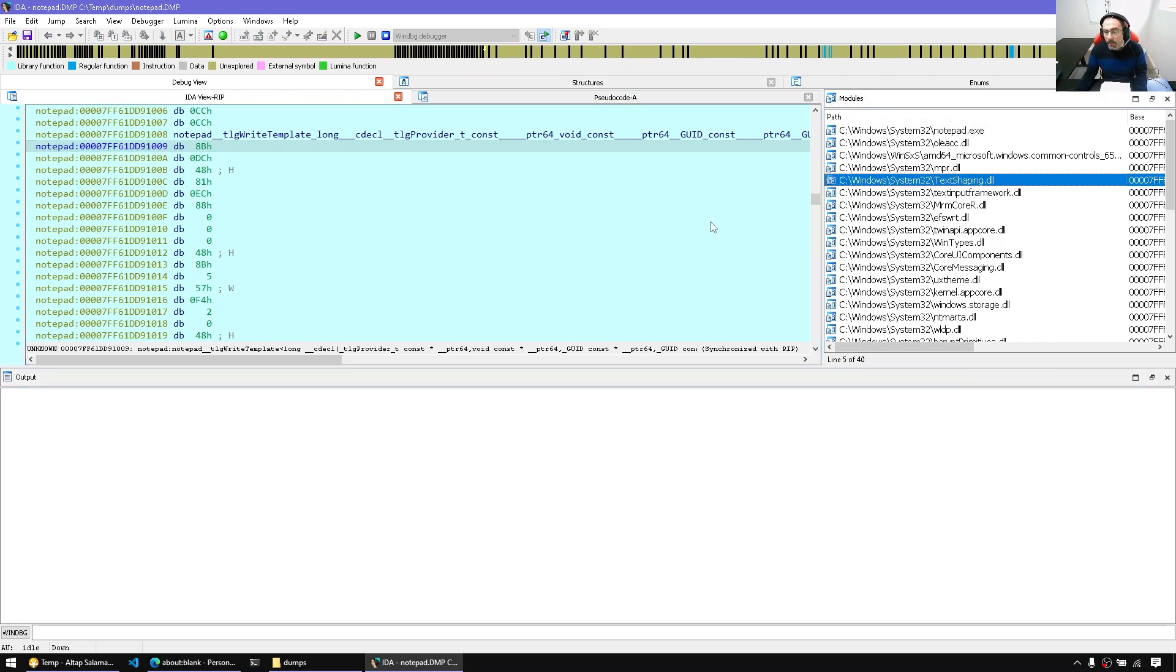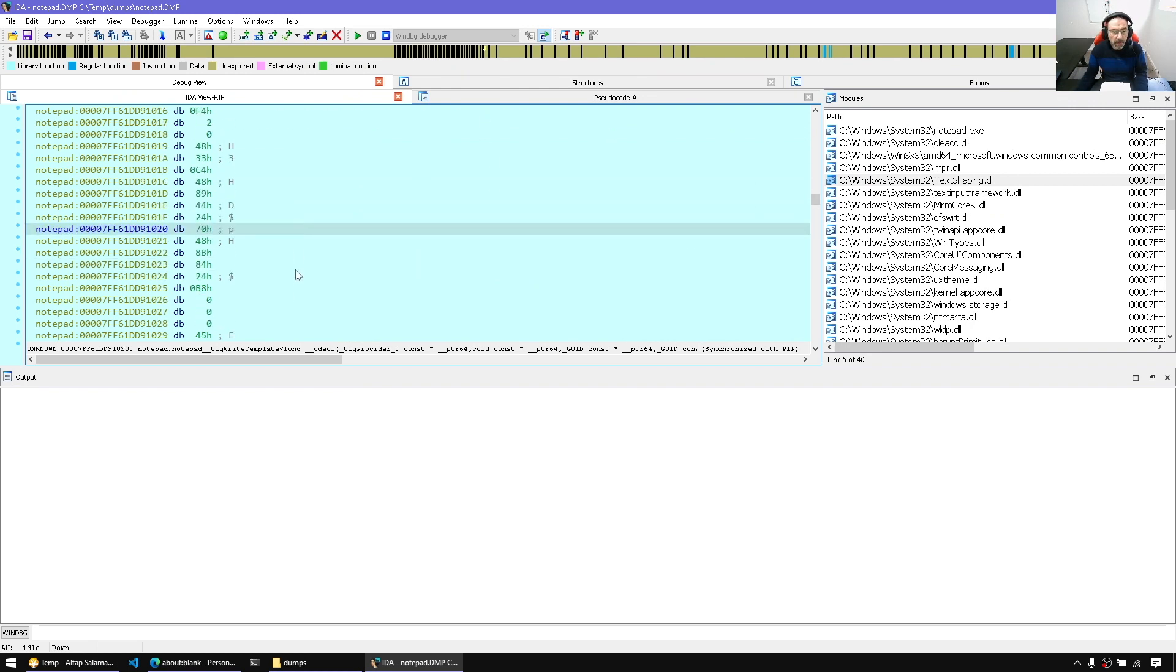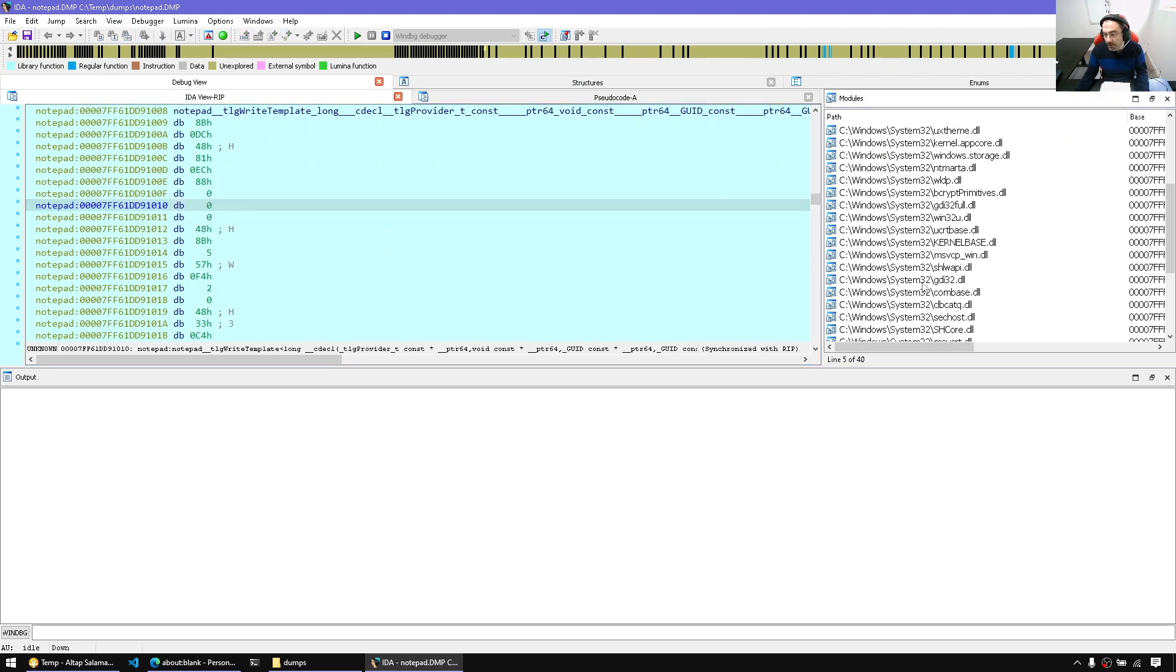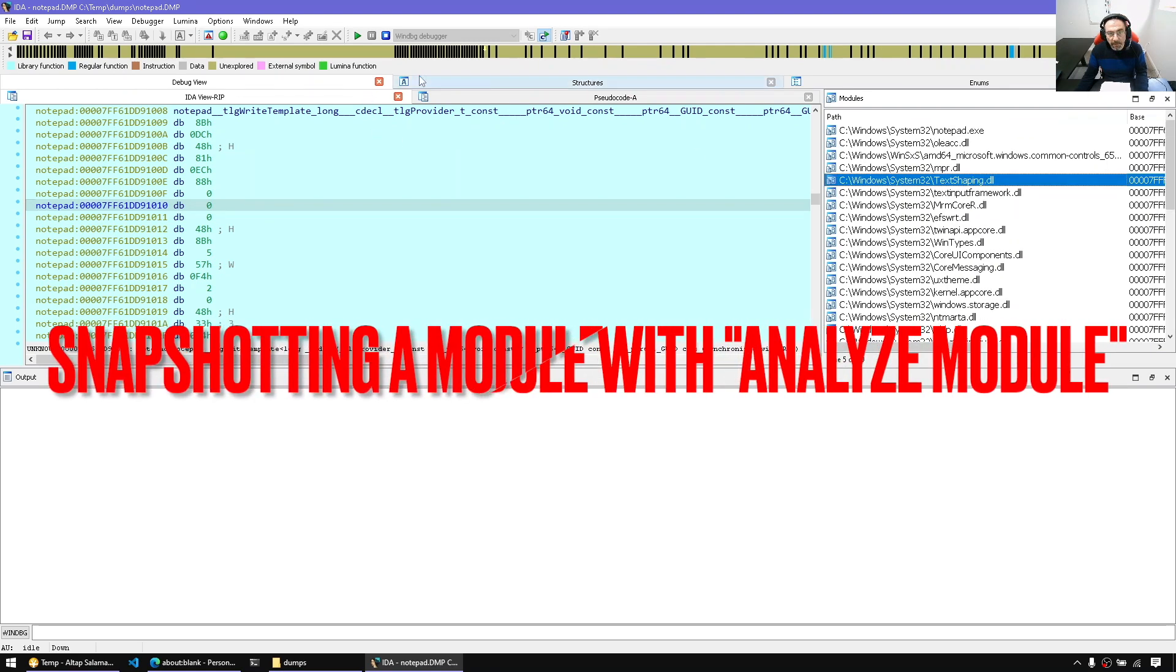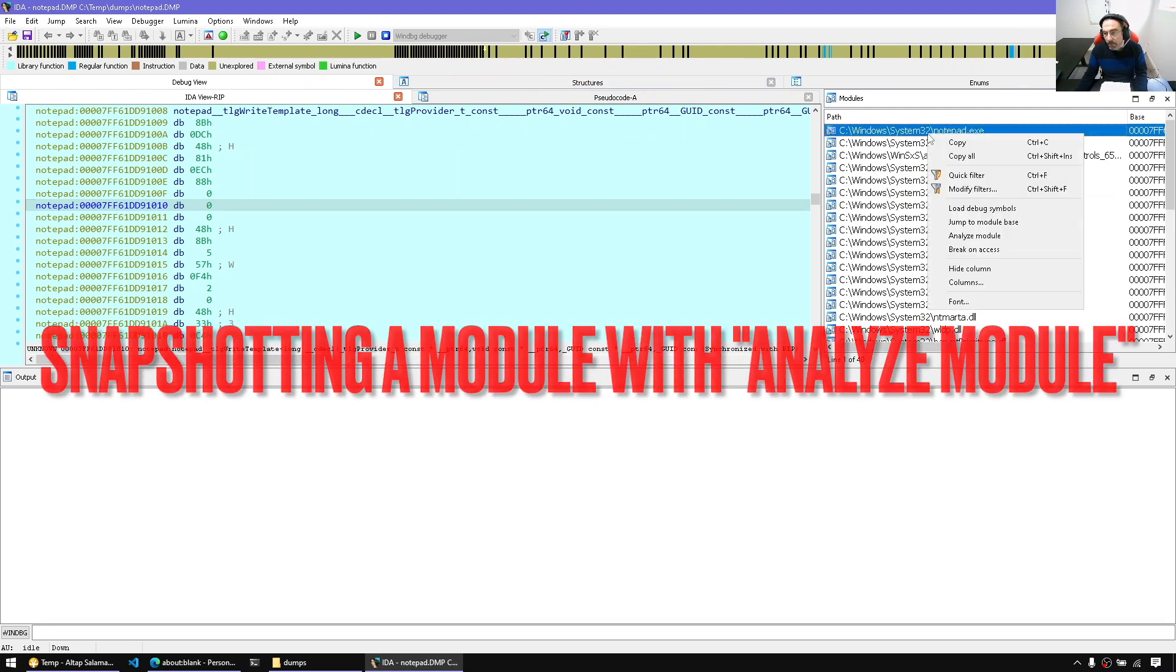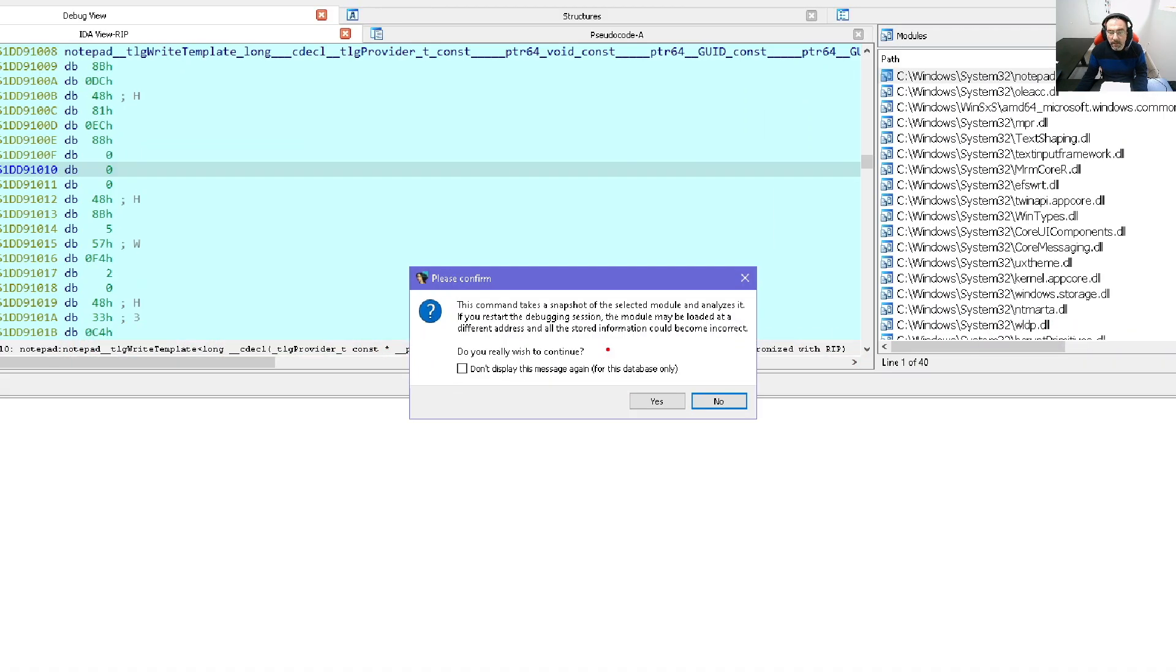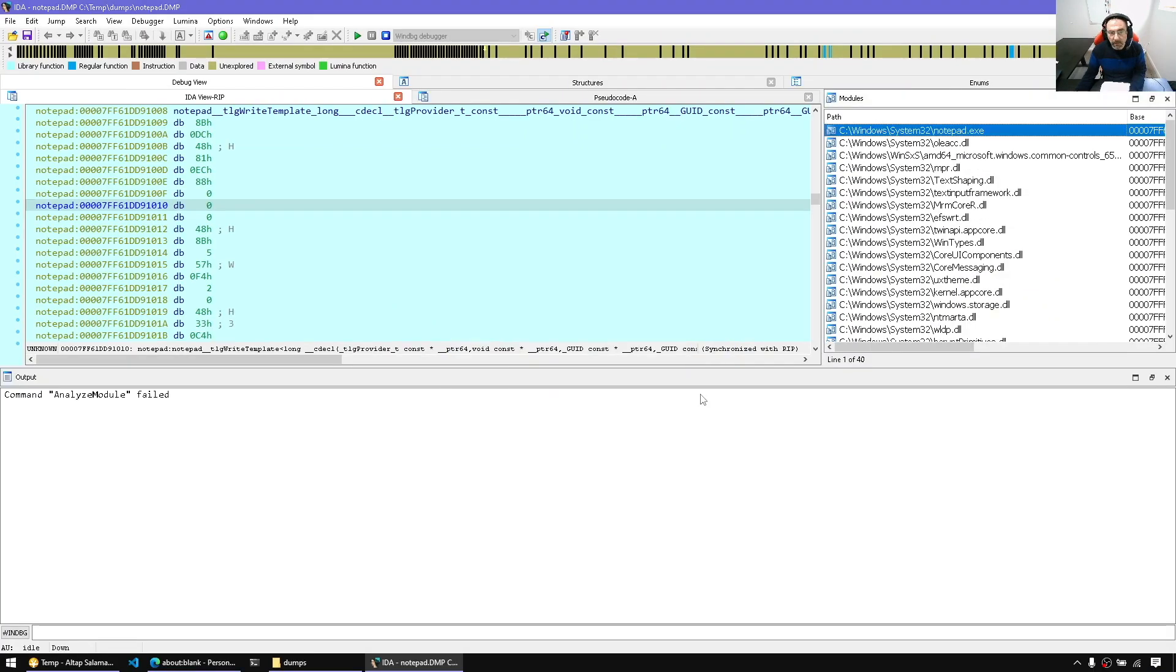So other things we can do. For example, if we are interested, we can work all the time in this scenario in the crash dump. But at any point, if we want to bring in something for further analysis and stop debugging, we can always right click on a module and say Analyze Module. When we do that, IDA will simply copy this into the database.